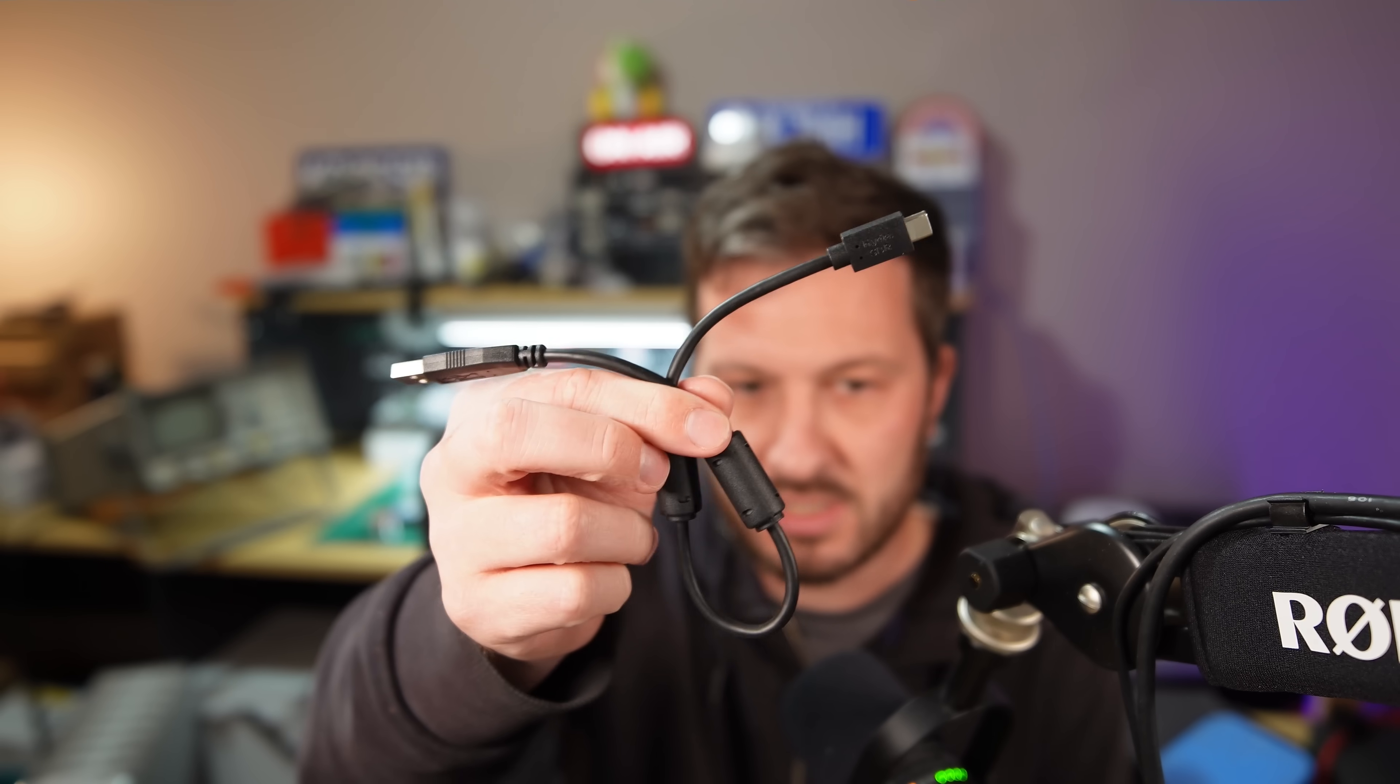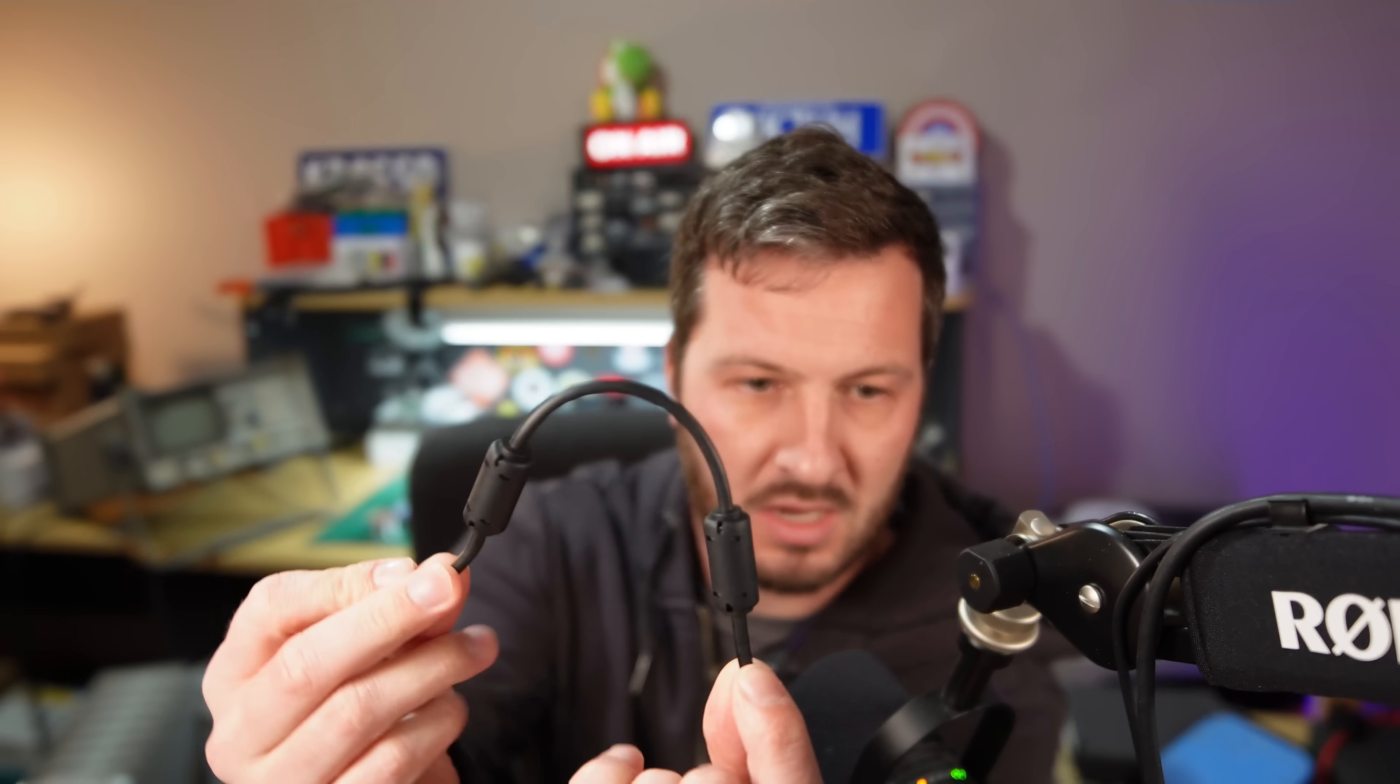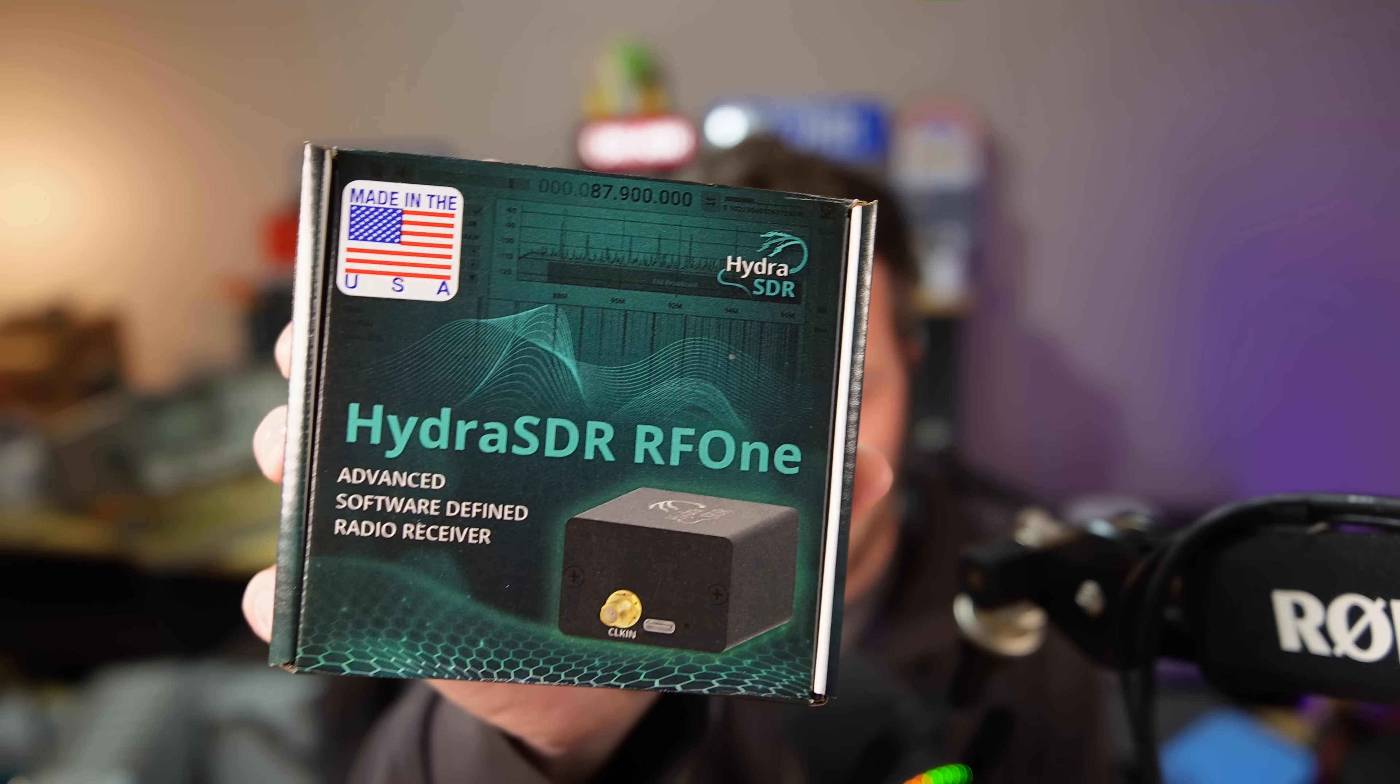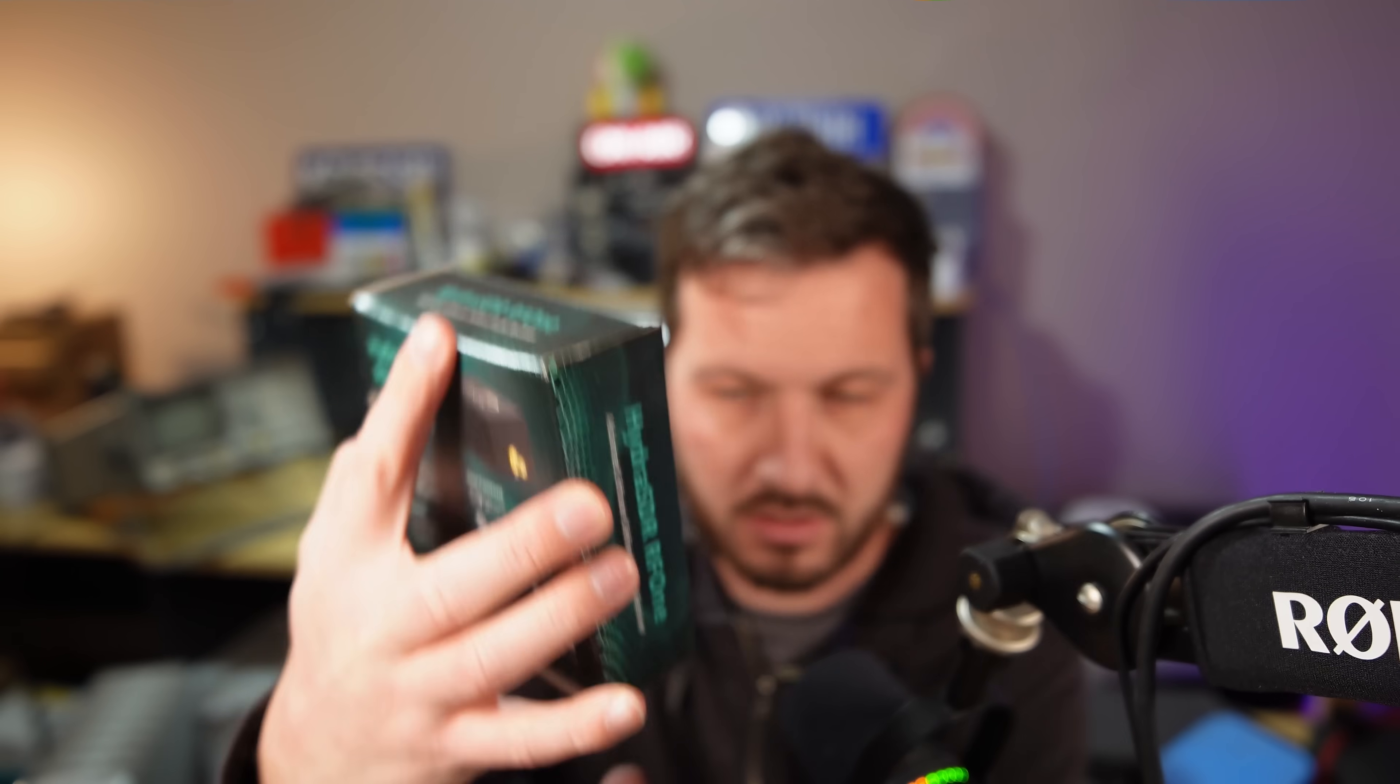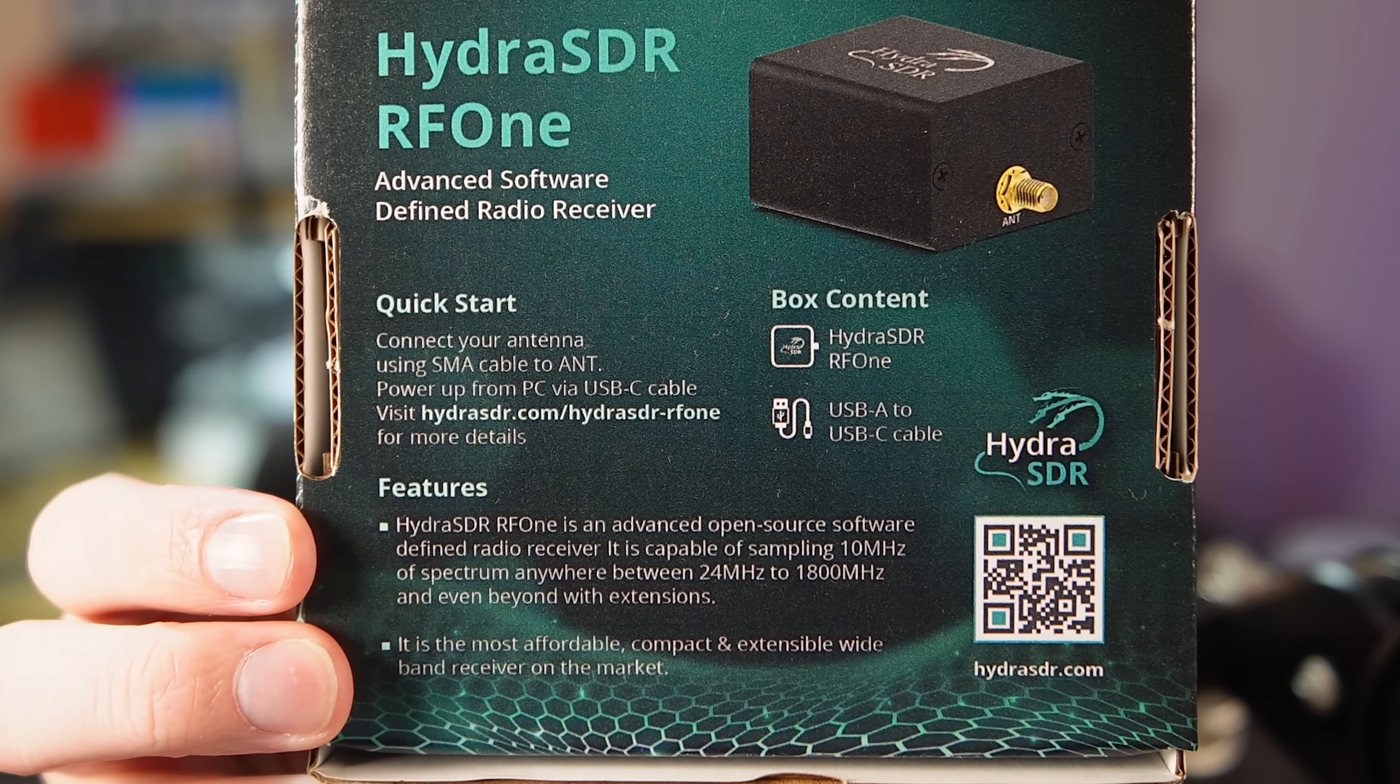You also get a custom USB-C cable, so you've got USB-C on one side, USB-A on the other, and these two toroids here are in the middle. This unit is built in and made in the USA, so you get it in this nice little box and it covers quite a wide receiver frequency range.